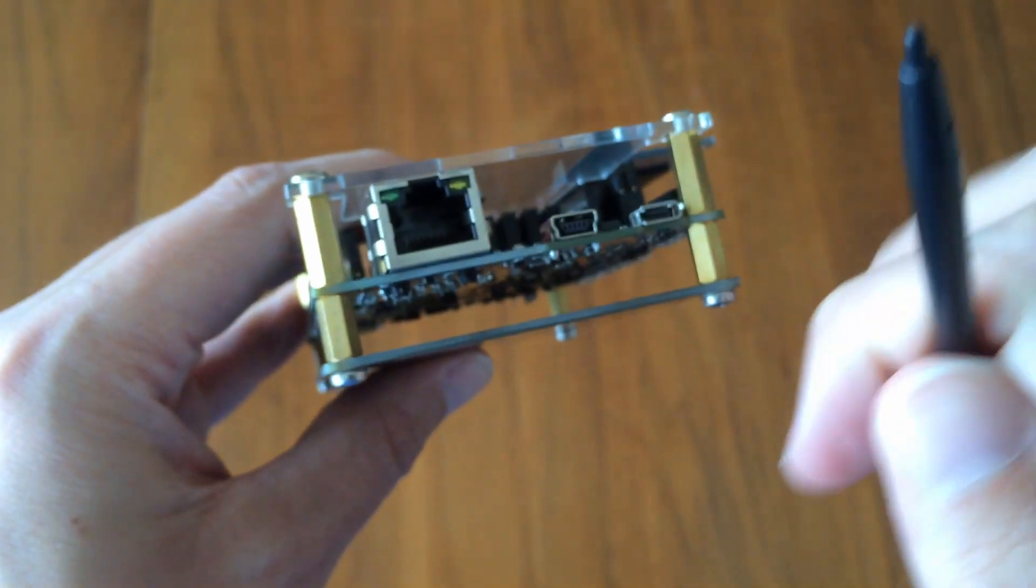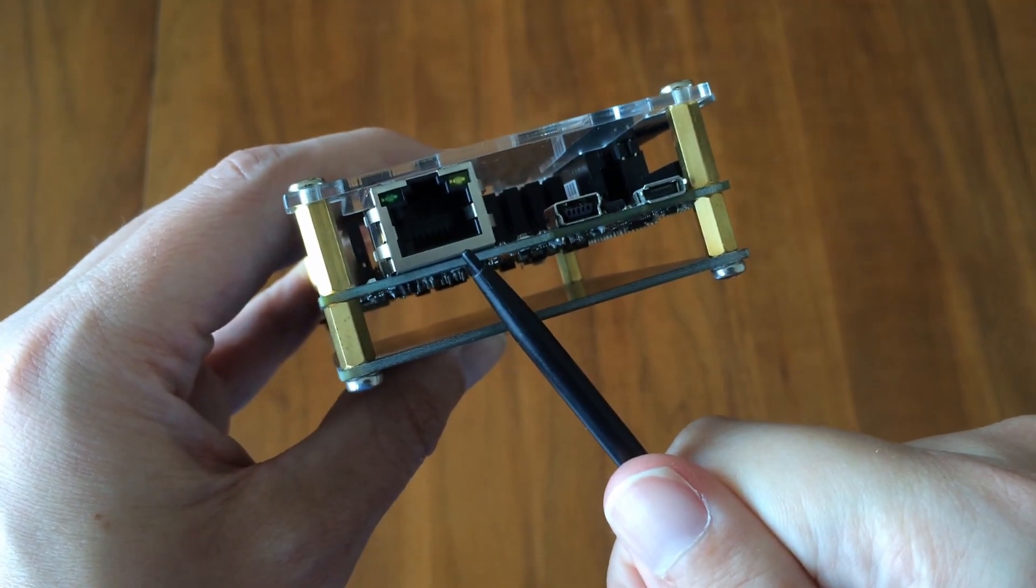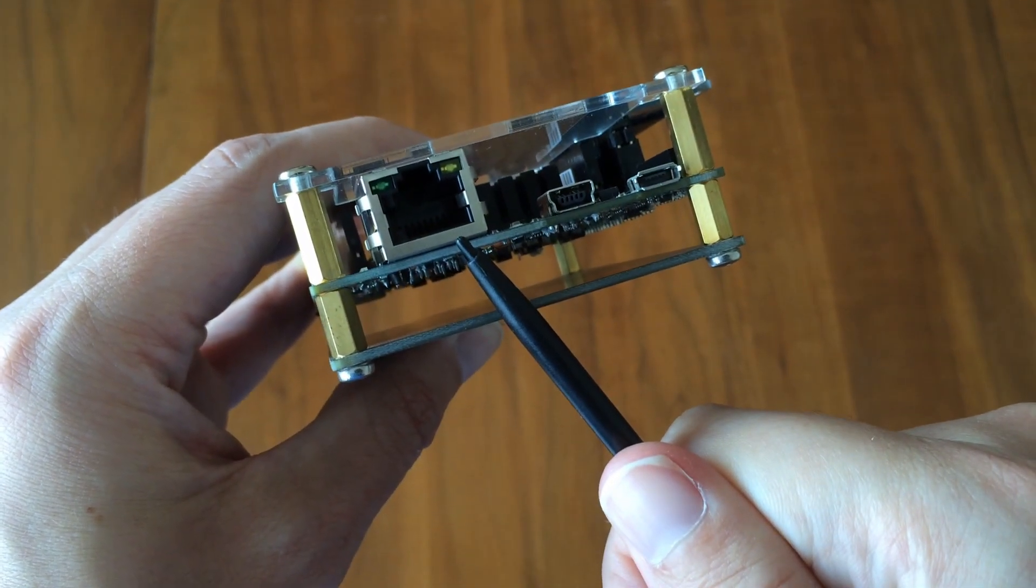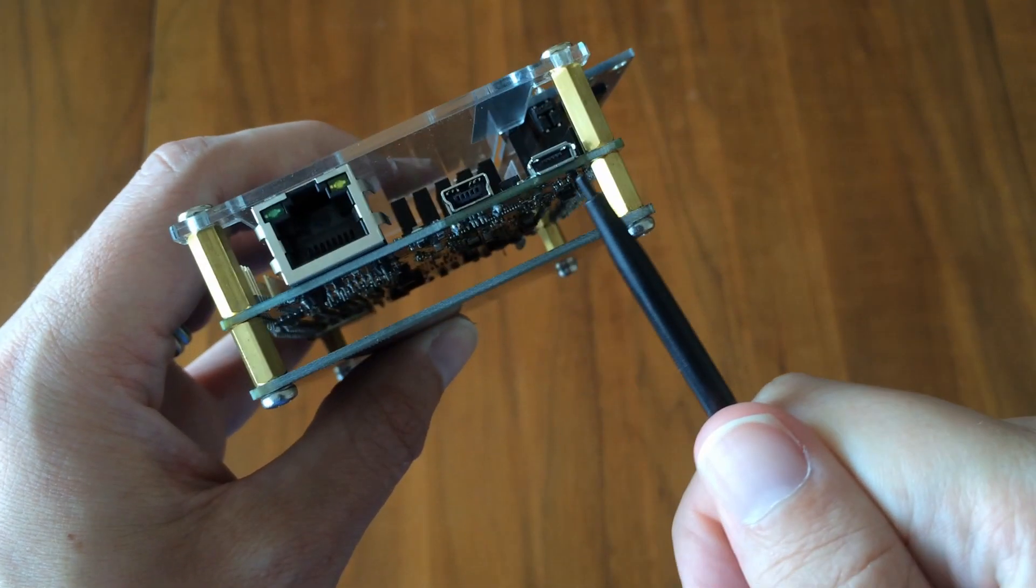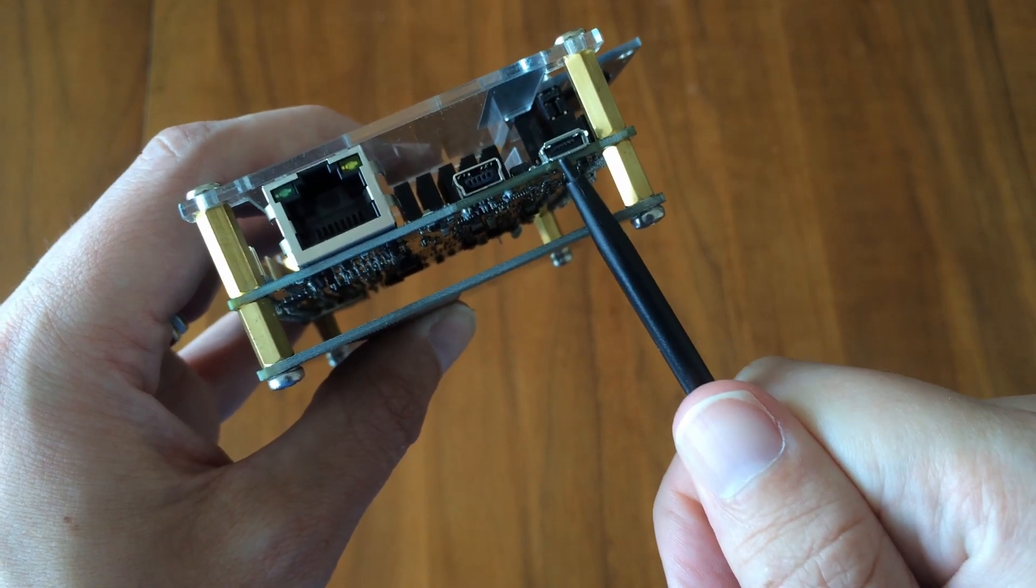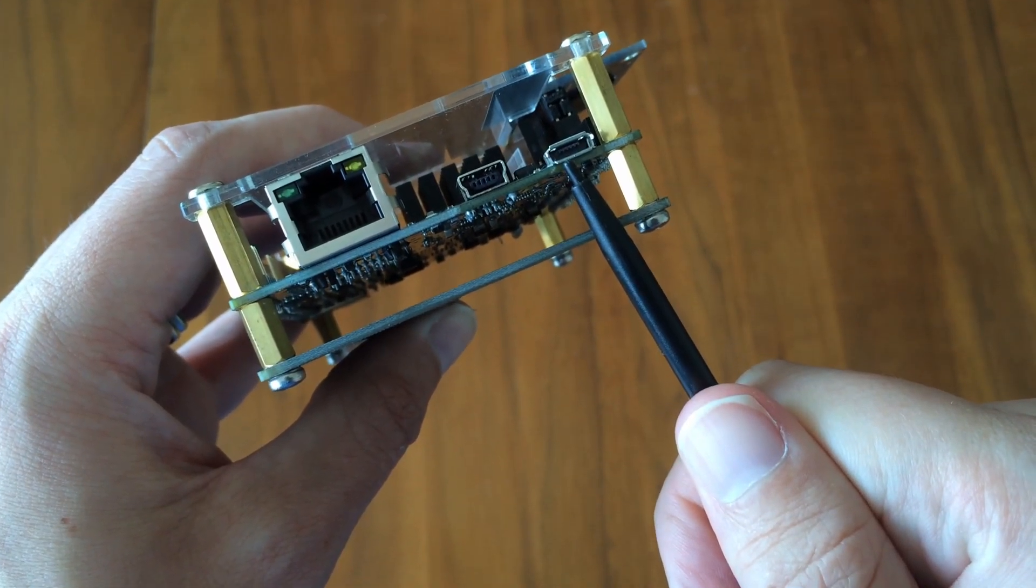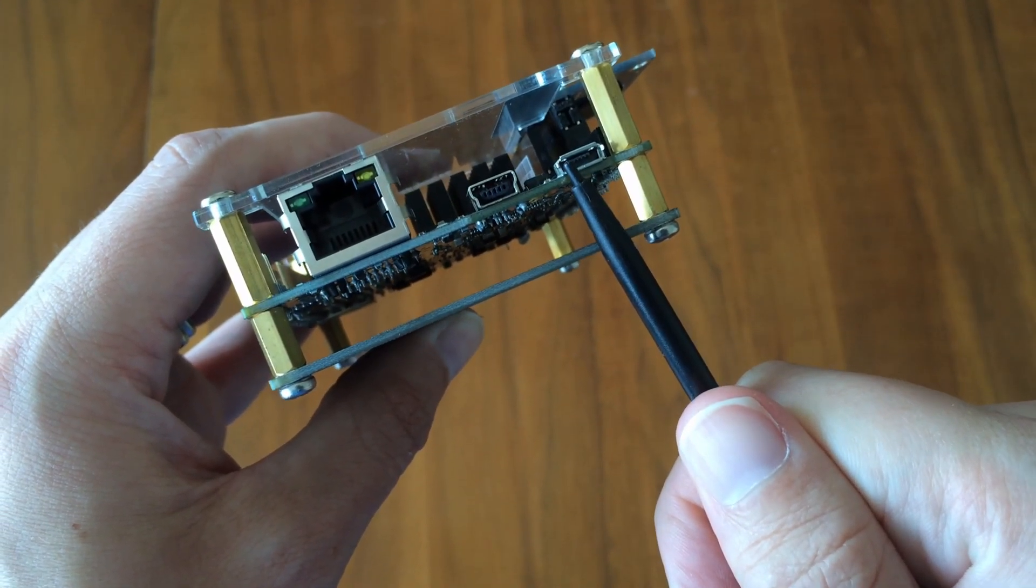An RJ45 socket for ethernet, a micro-USB socket for your peripherals, so mouse, keyboard, and gamepad.